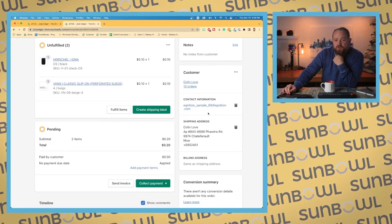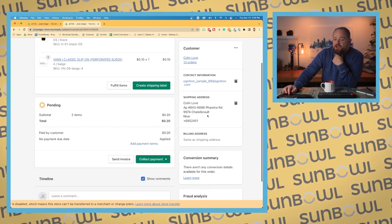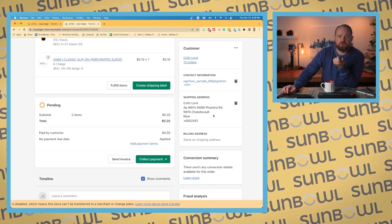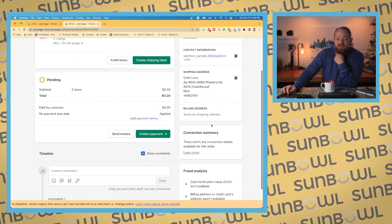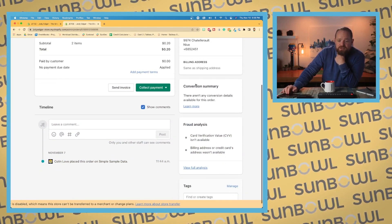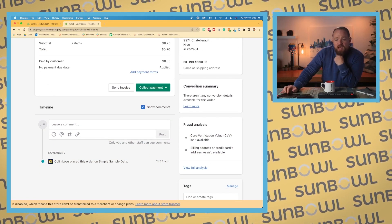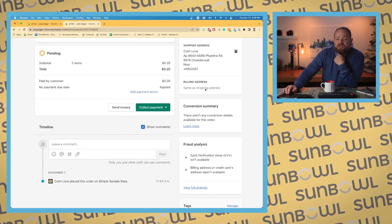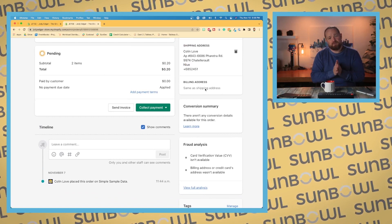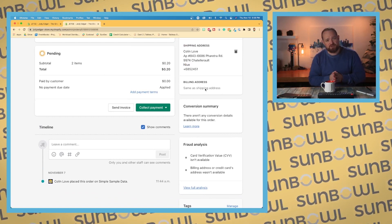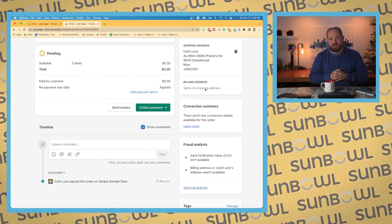We look at their contact information. We have access to their email address if we wanted to copy that, their shipping address, say we needed to move it into another system, and their billing address. It's the same as a shipping address. Okay. Conversion summary, so if you have payments set up in multiple currencies, this is where that conversion is going to come in.